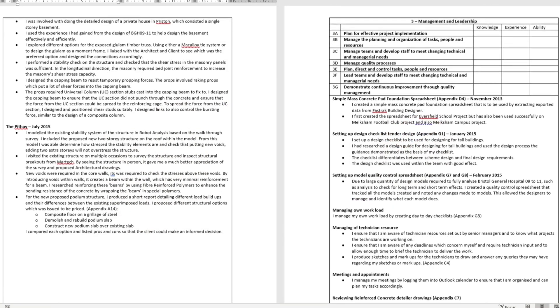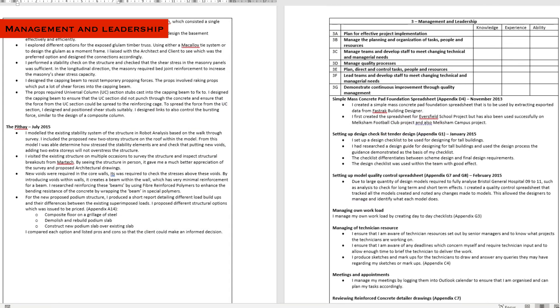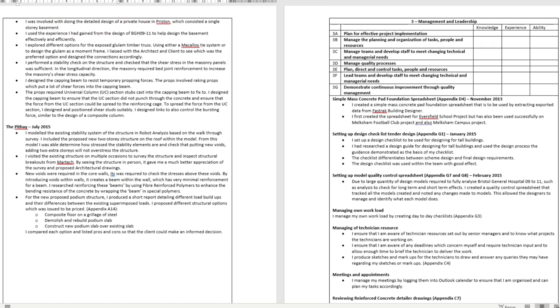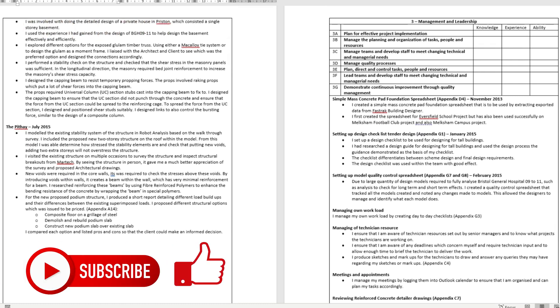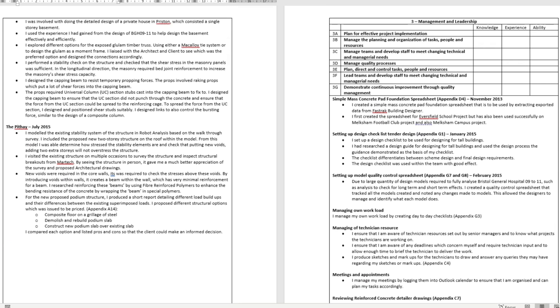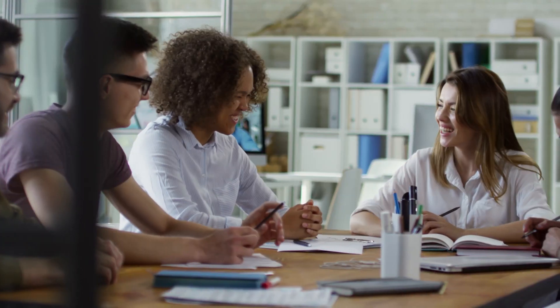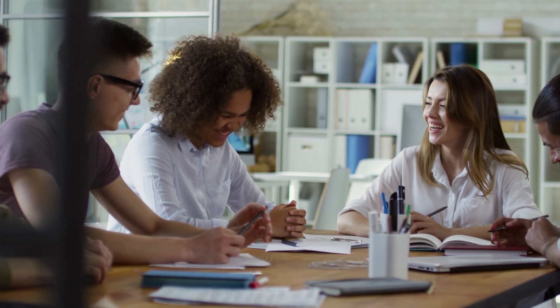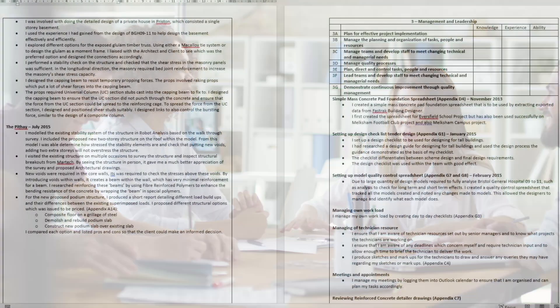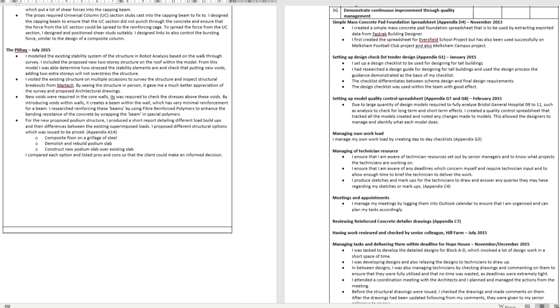Next is management and leadership. This will be one of the later attributes you'll get signed off, and you won't start getting these until you start running your own projects. Most of the sub-attributes are quite straightforward to understand. You'll want to show evidence of managing workload, yours and others, how you manage deadlines and manage resources within the wider team.